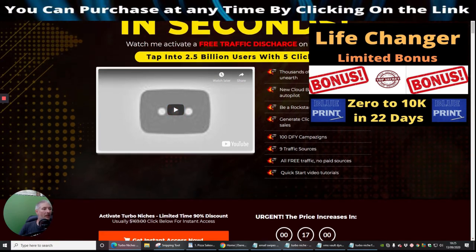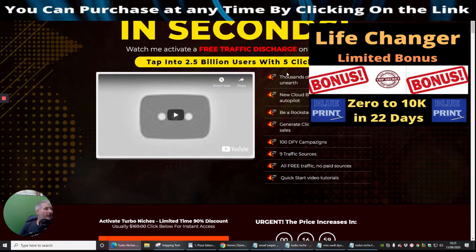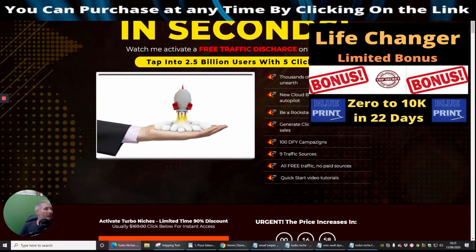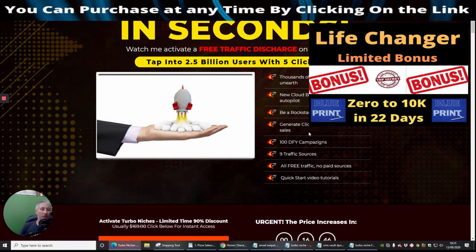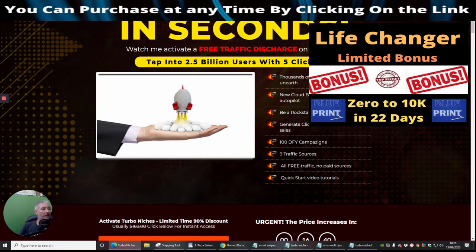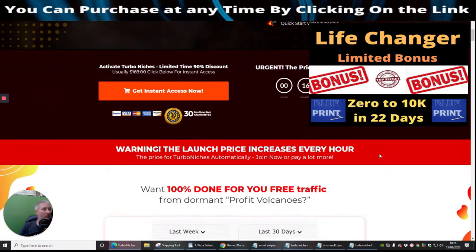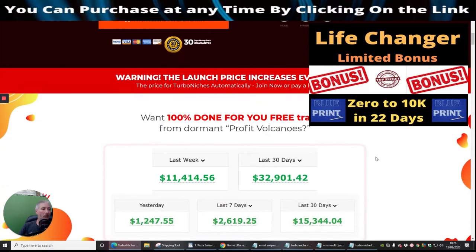It says here guys that thousands of profit volcanoes to unearth, new cloud-based app works on autopilot, be a rockstar affiliate now not later, generate ClickBank or Warrior Plus sales. So you've got two really good platforms that you can tap into, a hundred done-for-you campaigns which is really cool, nine traffic sources all free traffic, no paid sources, and quick start video tutorials.